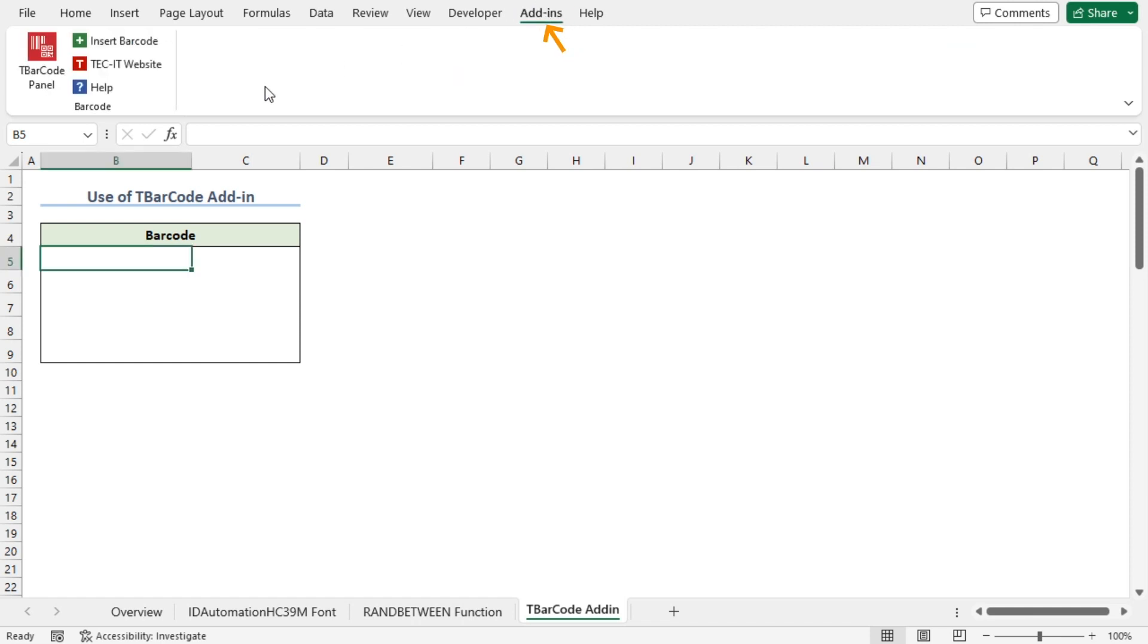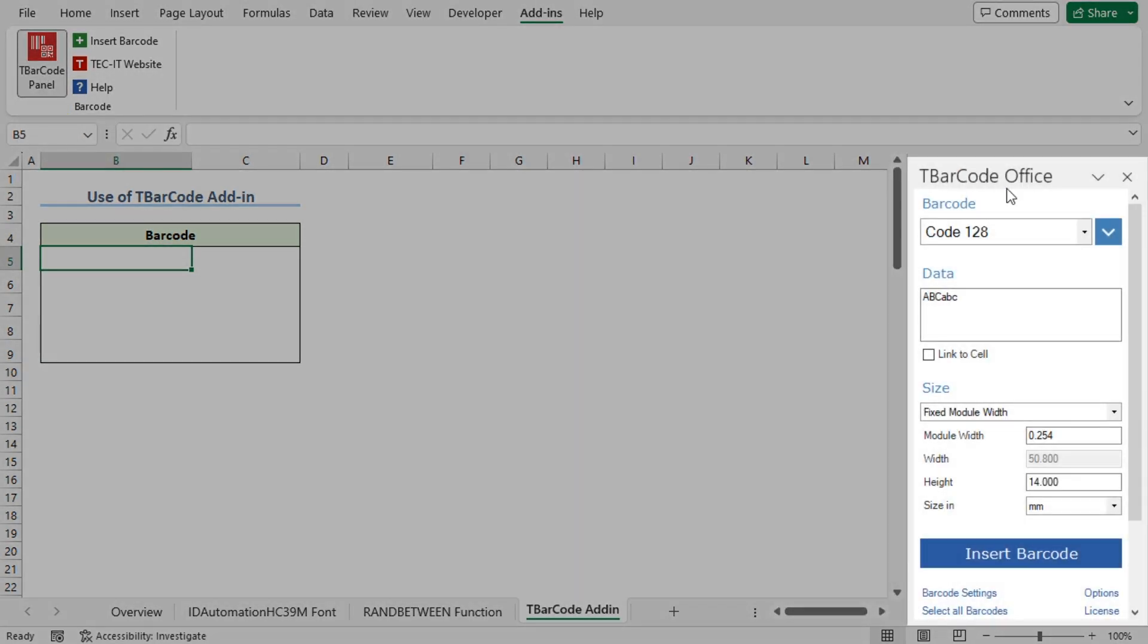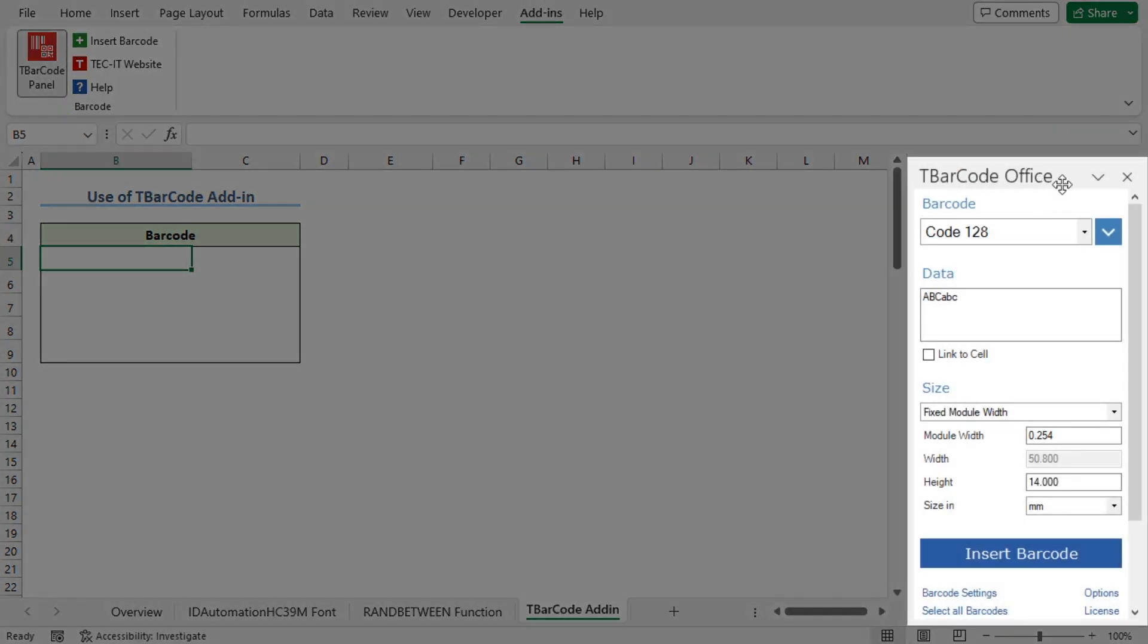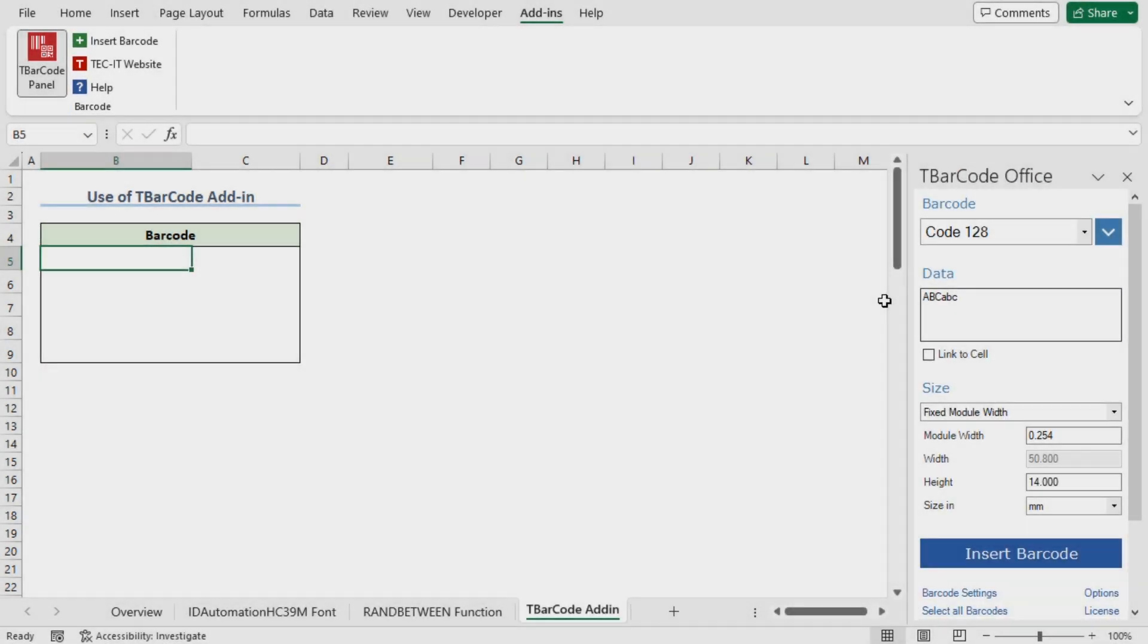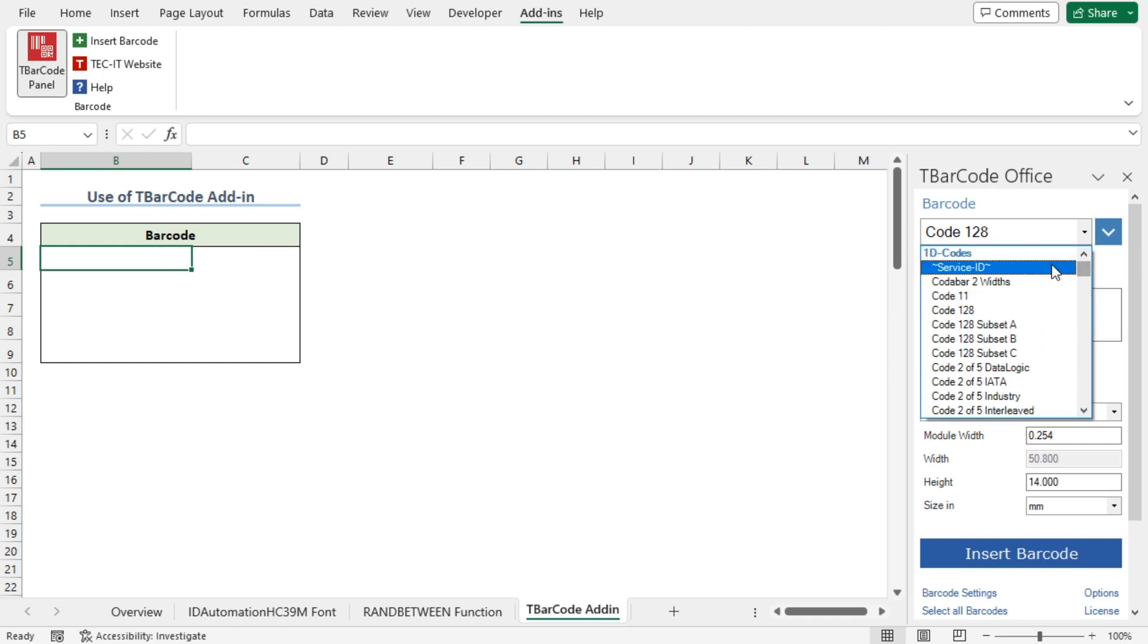Click on it. In the Barcode section, click on T-barcode panel. Now the T-barcode office pane is visible on the right-hand side. You can click on the drop-down to choose Barcode Type. For now, I'll stick with code 128.